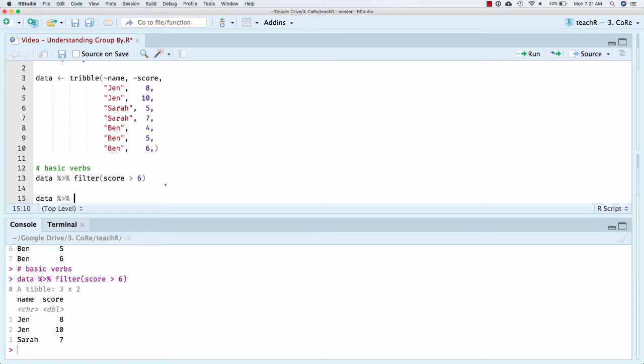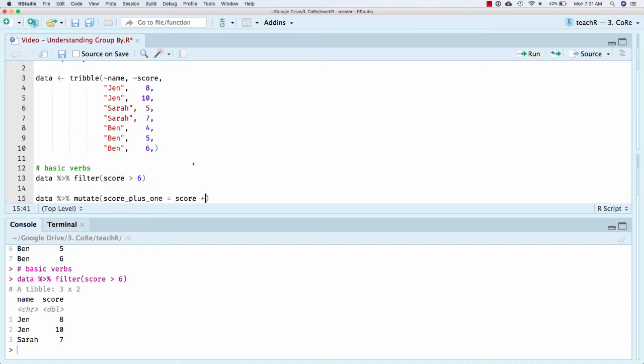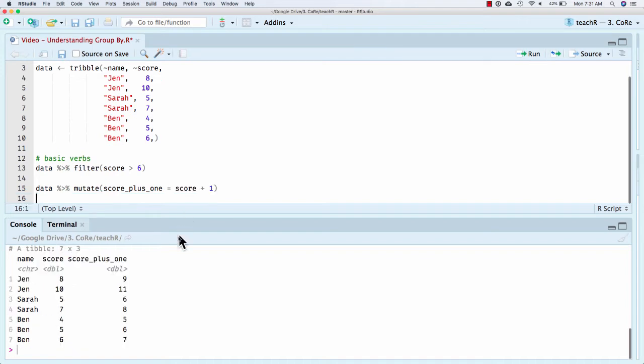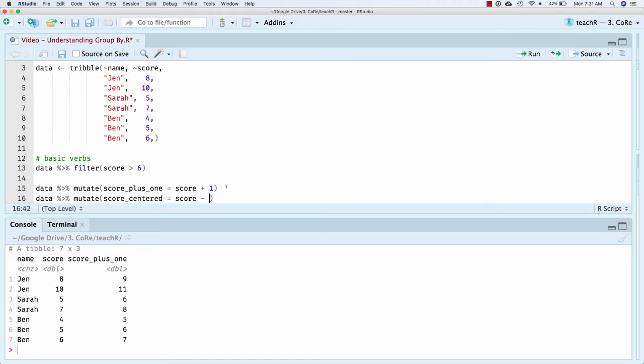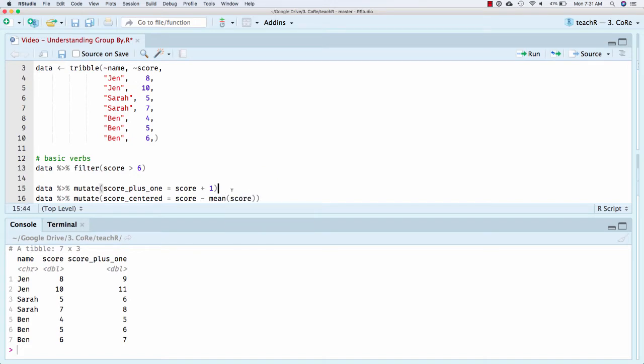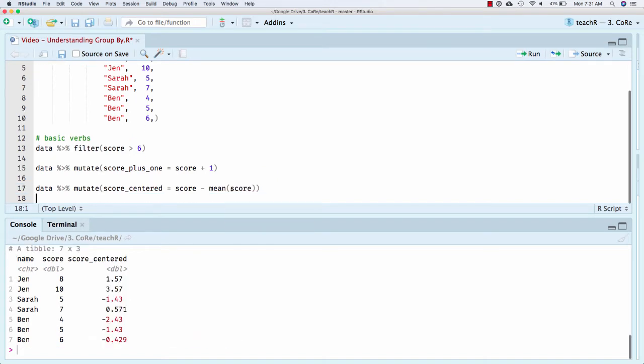We also have mutate. So score plus one will be the new column, and then we're going to just do score plus one. And so mutate makes a new column, leaving the same number of rows, of course. And you can see, I literally added one to each score.